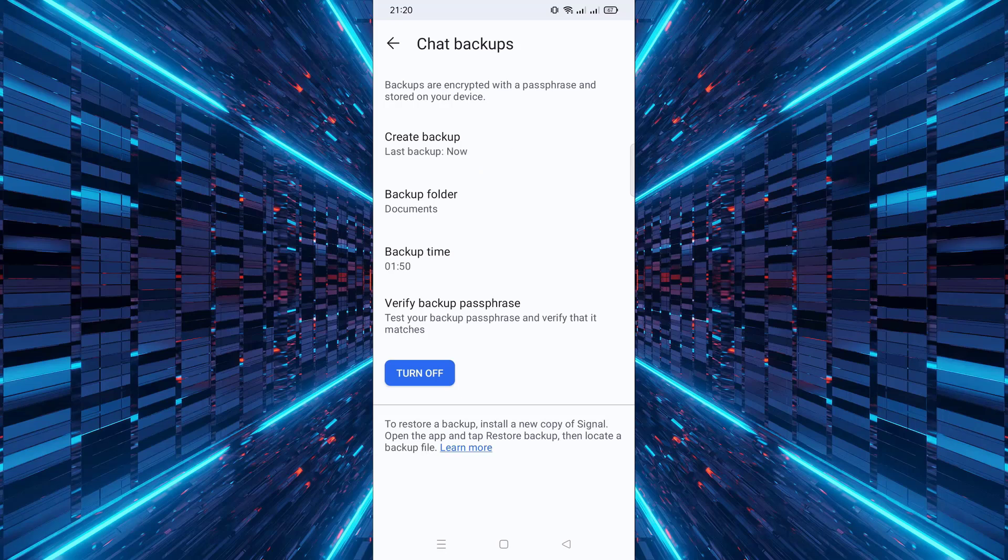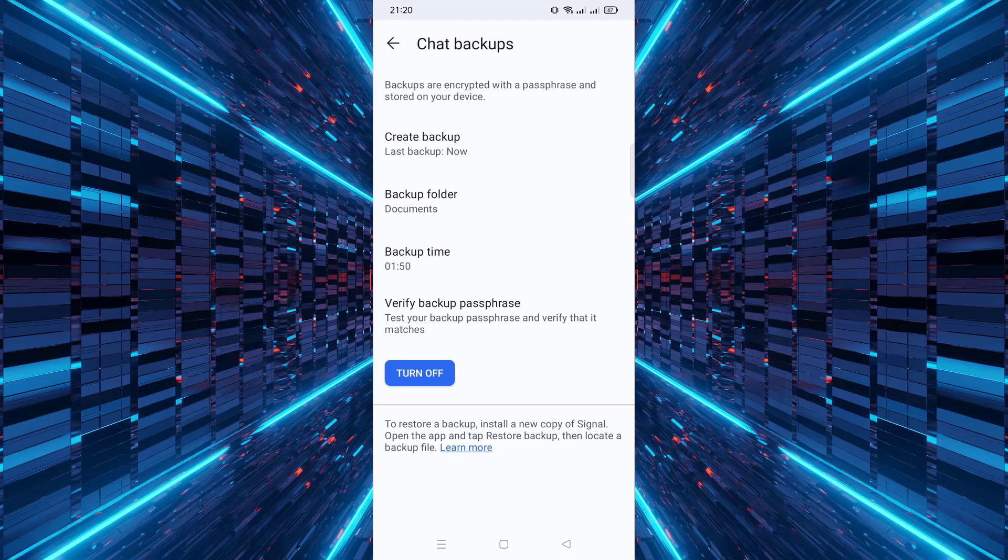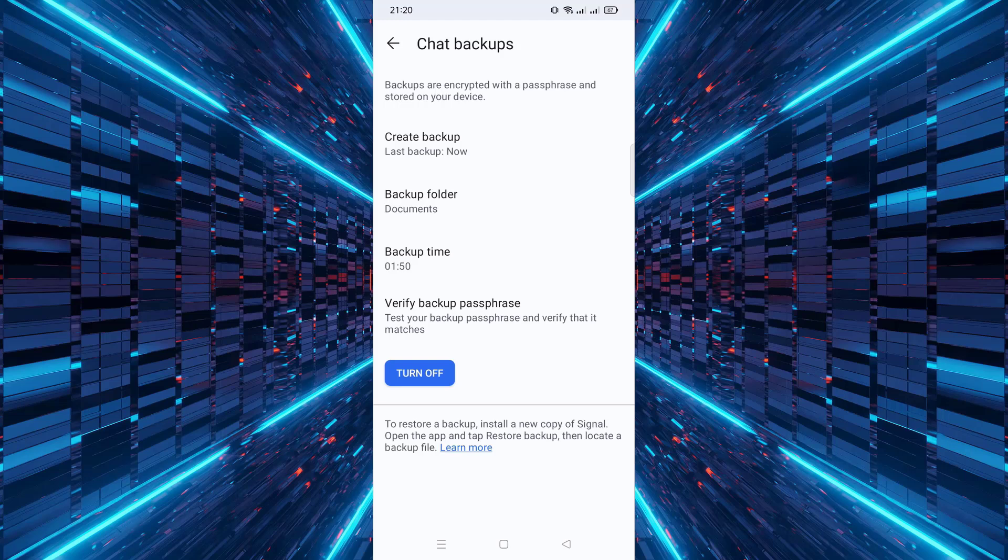That's it. Now your messages are backed up securely. Don't forget to keep your passphrase safe. If this video helped you, consider subscribing for more useful tutorials like this one.